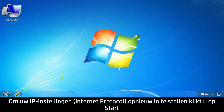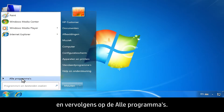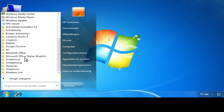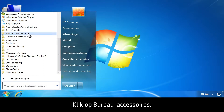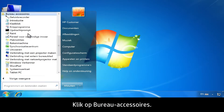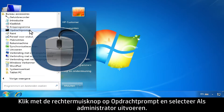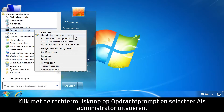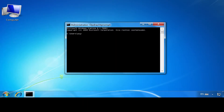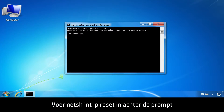To reset your Internet Protocol settings, click Start, then click All Programs. Click Accessories. Right-click Command Prompt and select Run as Administrator.